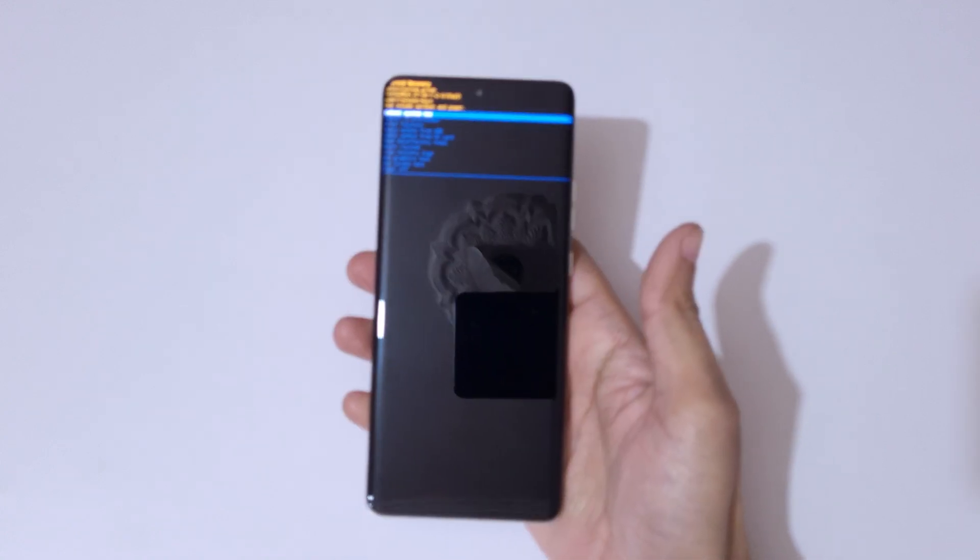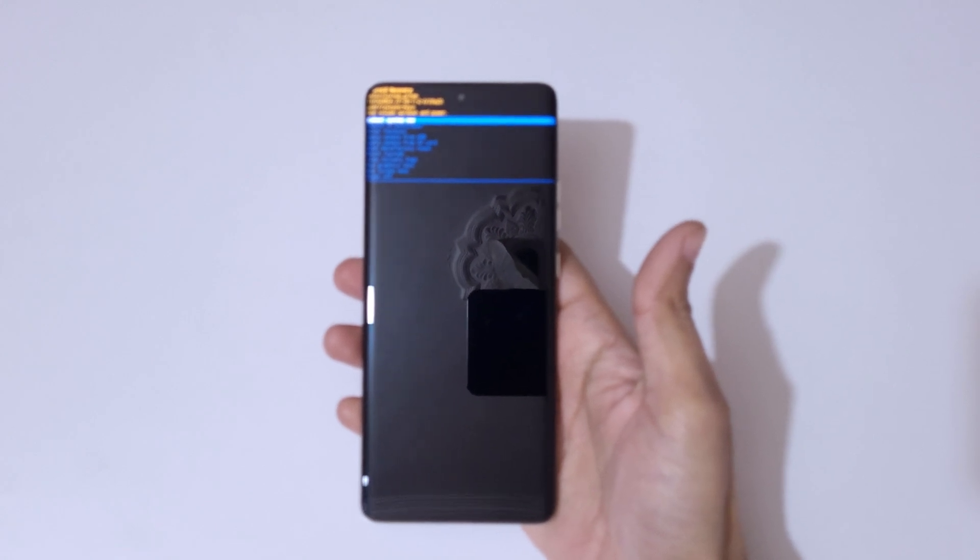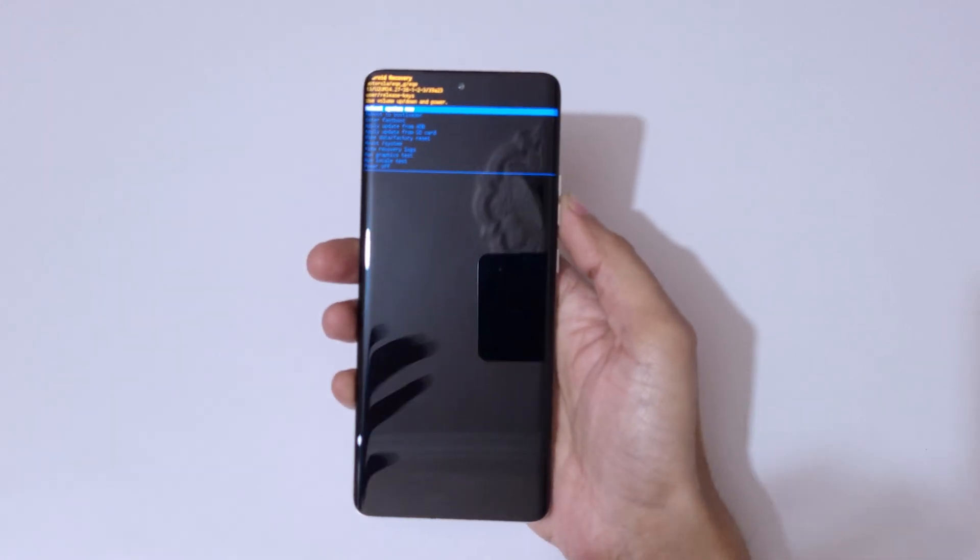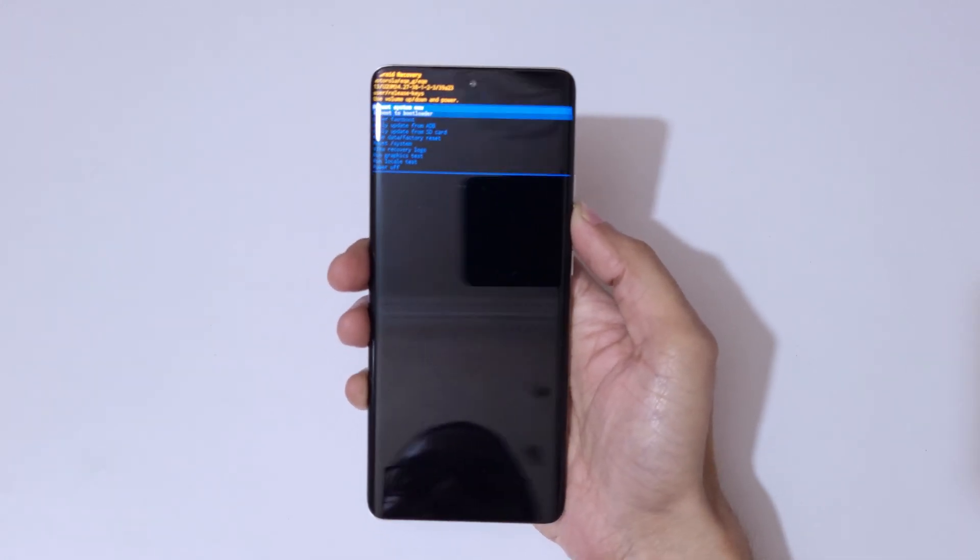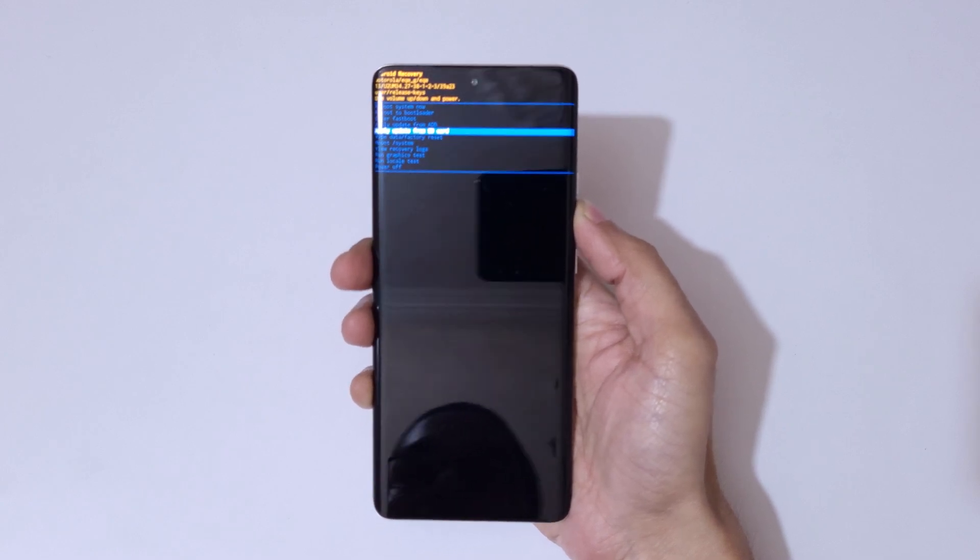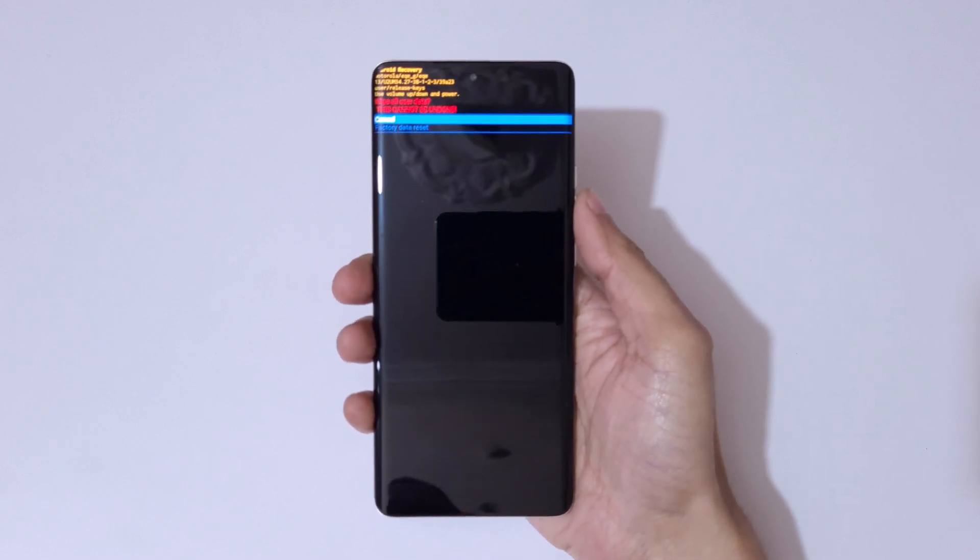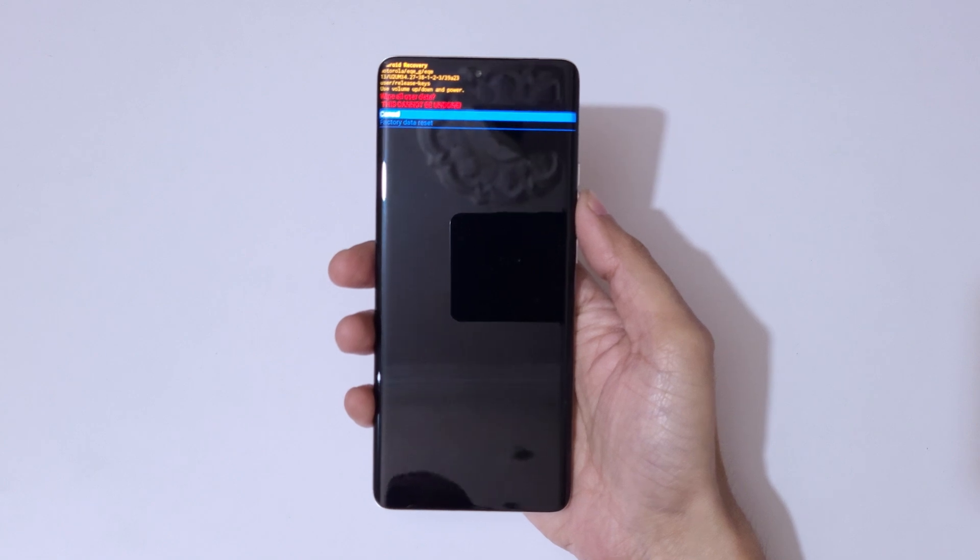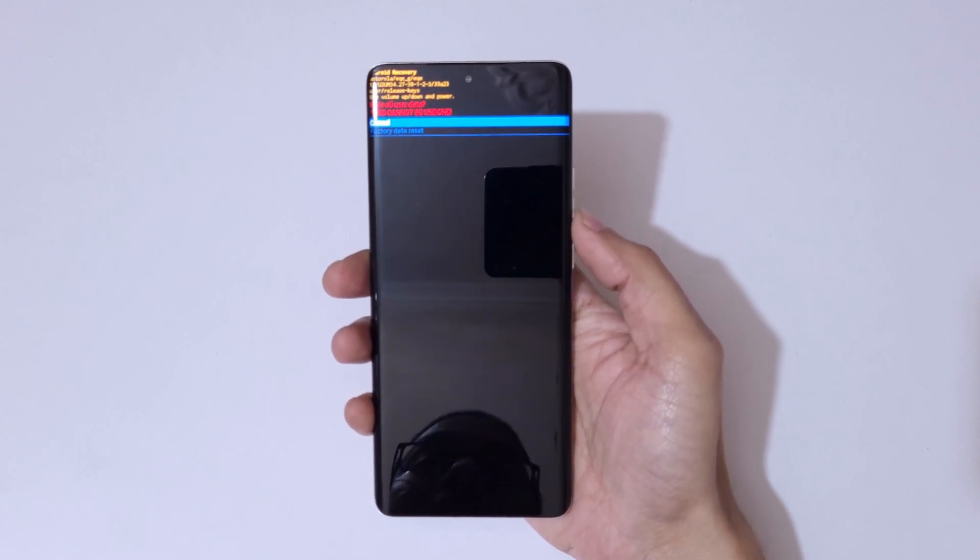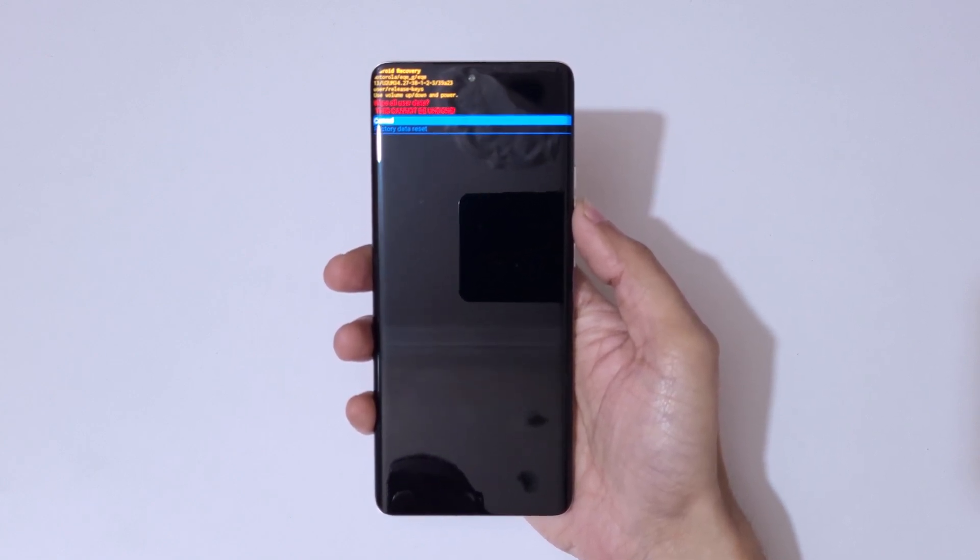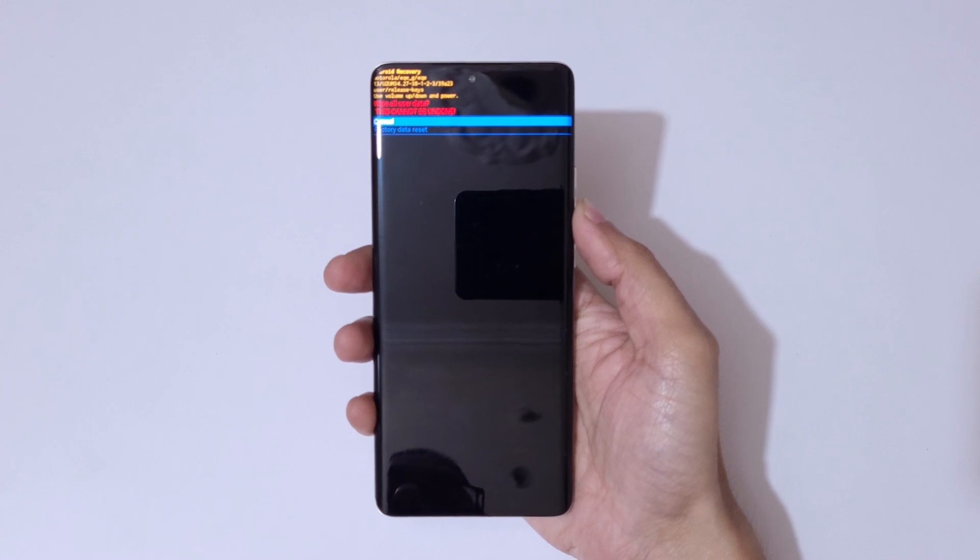So now here go to Wipe Data Factory Reset and confirm. You can see 'Wipe all user data. This cannot be undone. This will delete all user data from the device.'